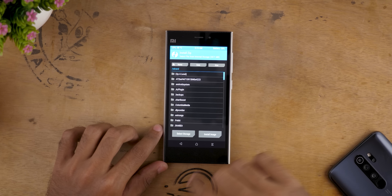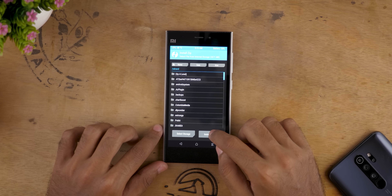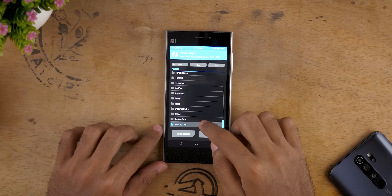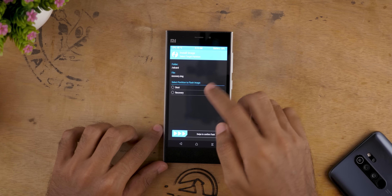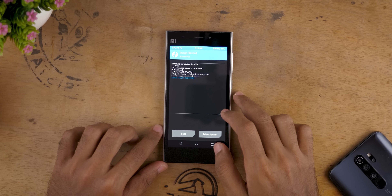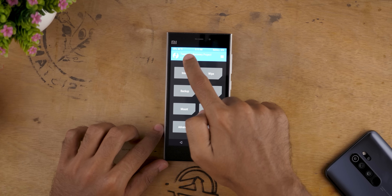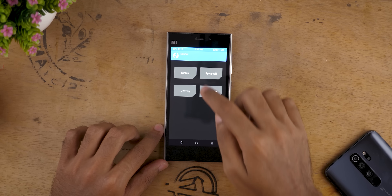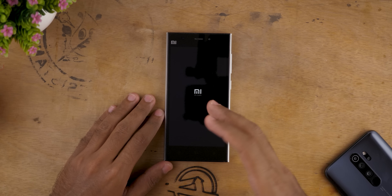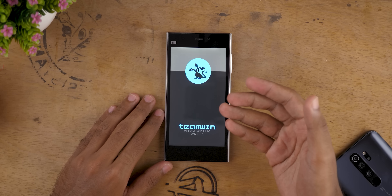Let's go into Install. We are going to install the latest recovery which we need to flash. Going to Install Image. Scroll down and you will find the recovery image which I had copied to the device — you will need to copy that as well. Select swipe to confirm flash. This recovery image file says version 3.1.1.0. Let's go to Reboot and boot back into recovery because we flashed a brand new TWRP recovery.